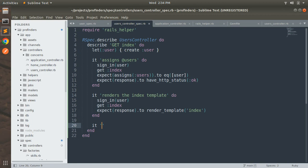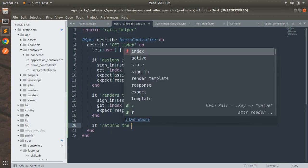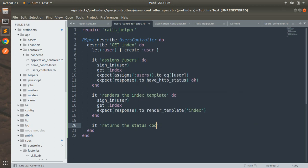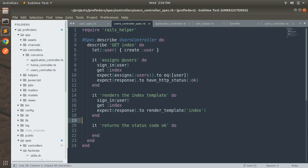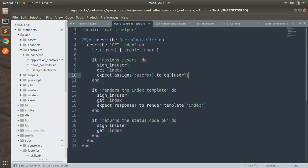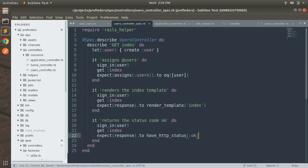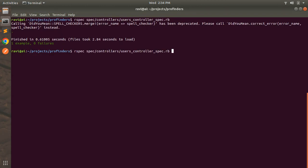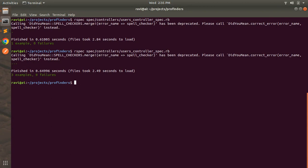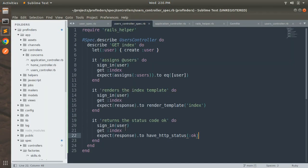Similarly, we add another it block: 'it returns the status code'. We copy the sign_in_user and get :index lines for this example as well, then paste the expect response.to have_http_status :ok line here. Save the file, switch to the terminal, and run the spec again. This time it returns three examples, zero failures — all three specs pass.